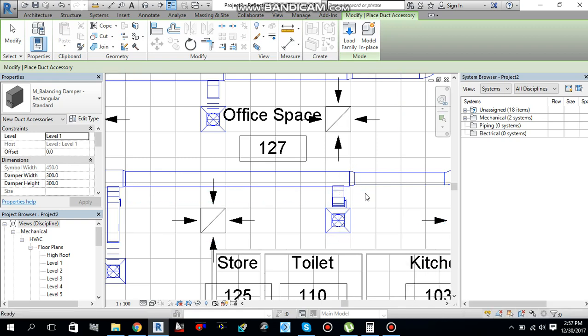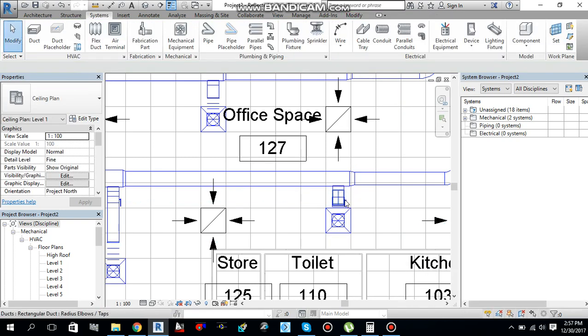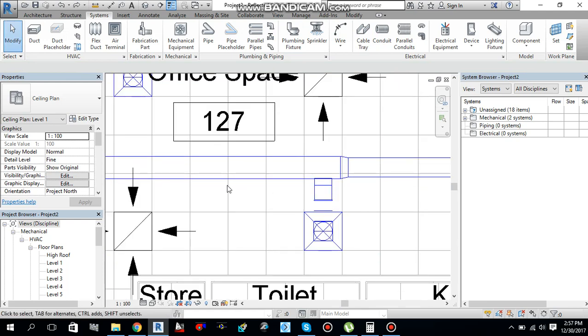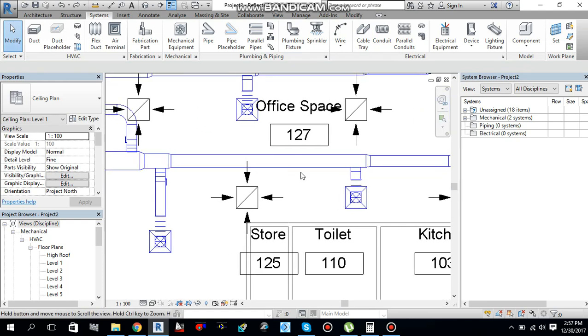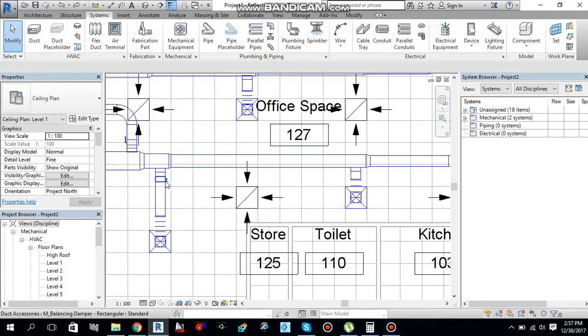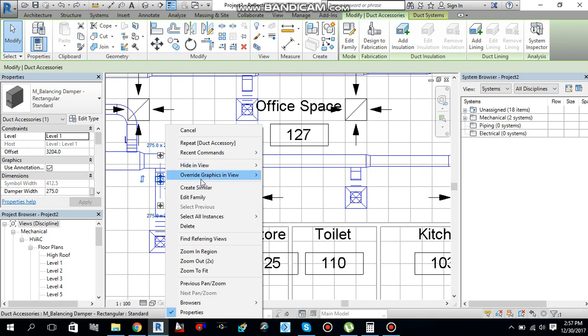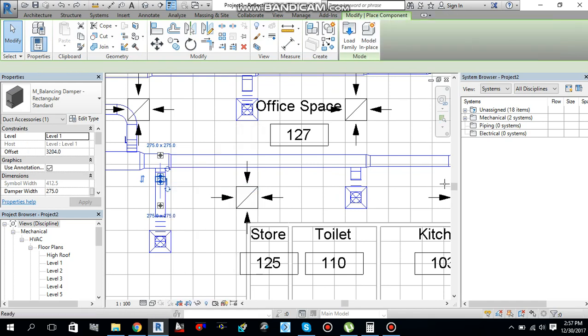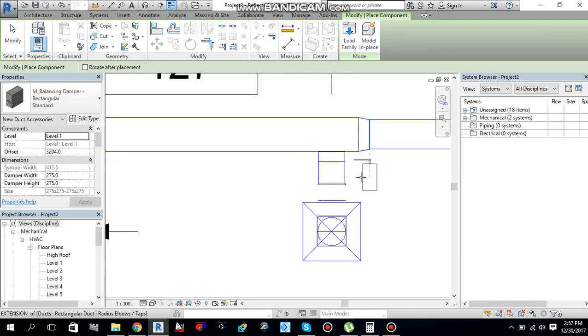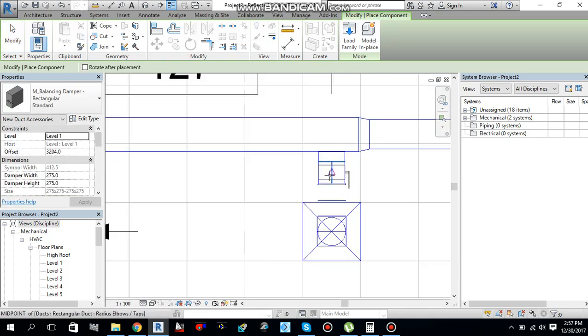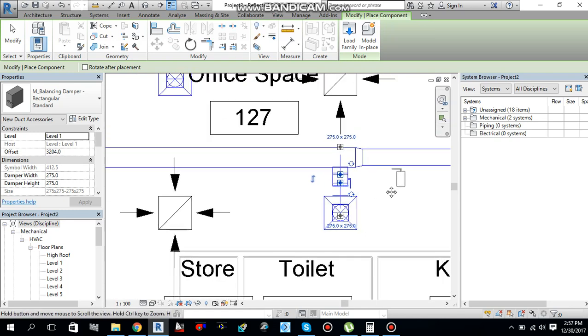Press Ctrl Z to undo. Just click this VCD, and then right click and create similar.